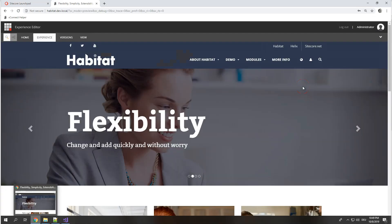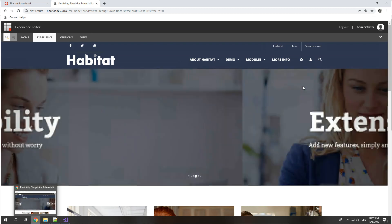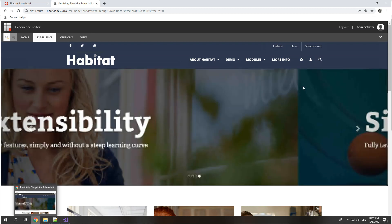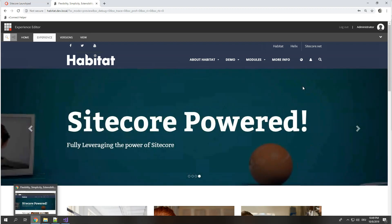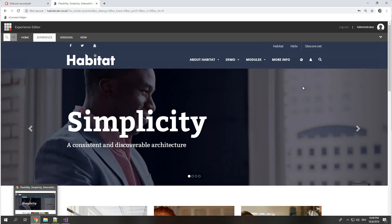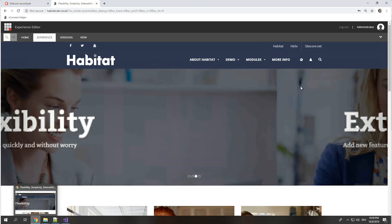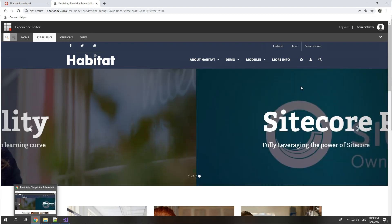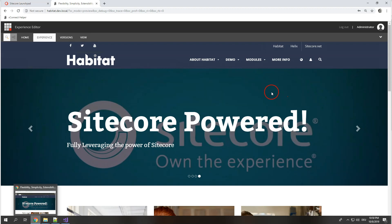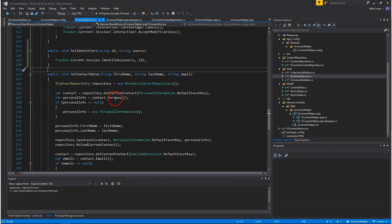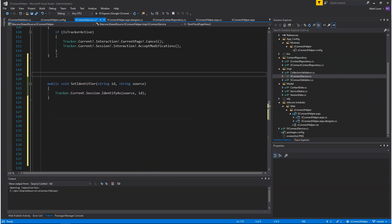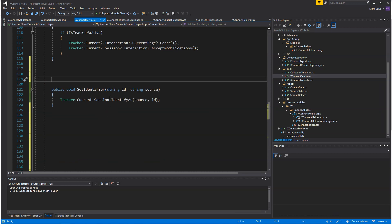Typically to identify users you would use form input — that will typically be logging in or registering a user. Another typical use case is signing up for a newsletter, or any type of inquiry, the sales funnel — all these form inputs you can use to identify. Let's have a look at the code — it is quite simple, basically one single line of code to identify. We use Tracker.Current.Session.IdentifyAs(), we have an identification source and an ID. So identification source will be, for instance, 'email', and the ID would be the actual email address.